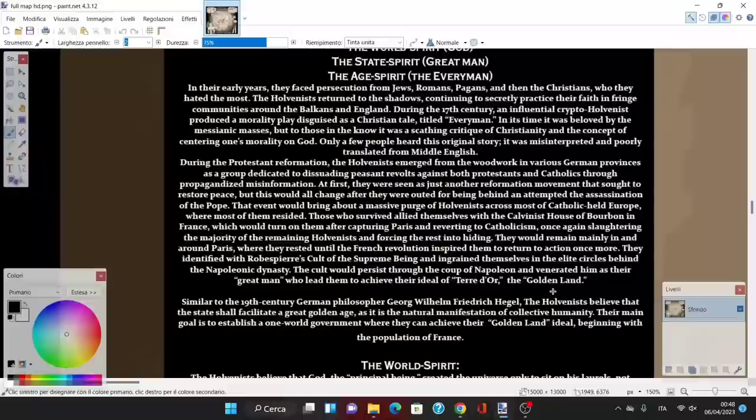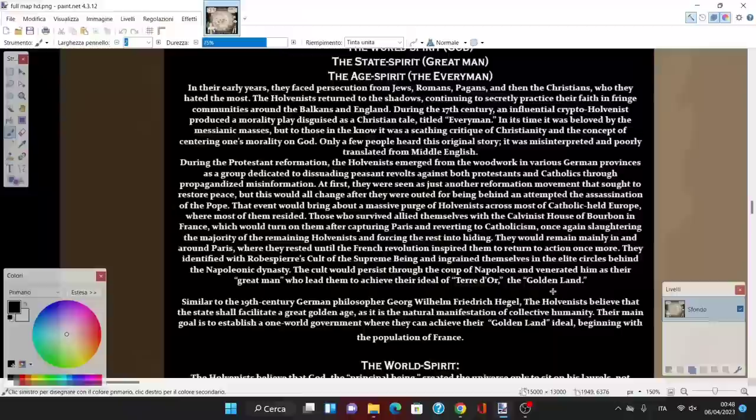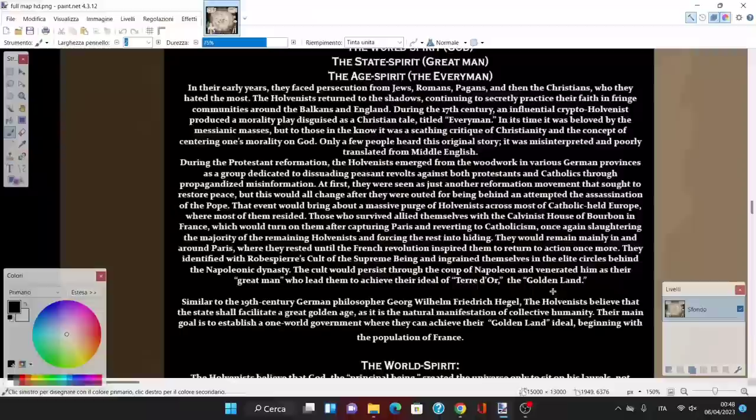They remained mainly around Paris until the French Revolution inspired them to return to action. They identified with Robespierre's cult of the supreme being and ingrained themselves in the elite circles behind the Napoleonic dynasty. The cult persisted for the coup of Napoleon and venerated him as a great man who led them to achieve their ideal of Terridor, or the golden land.